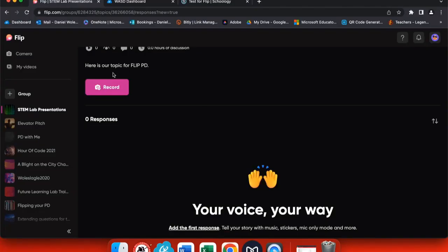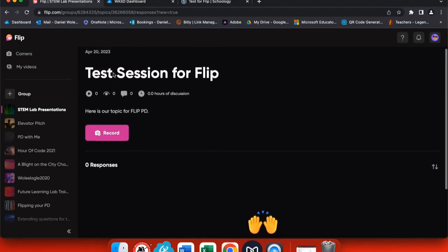One of the great things about FLIP is that you can contribute to a presentation or a conversation anywhere as long as you have access to the internet.